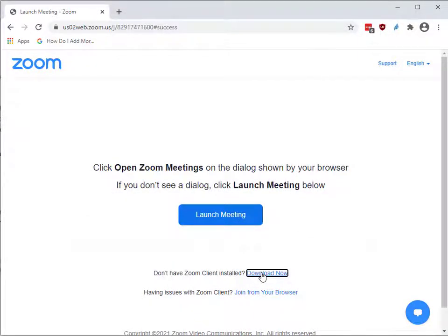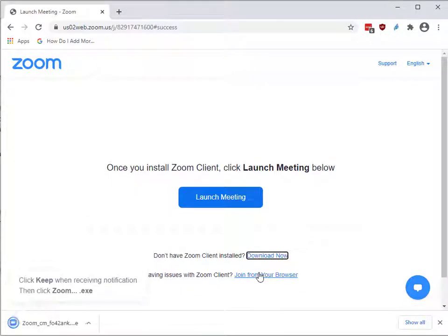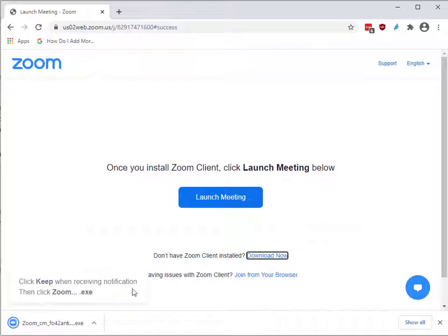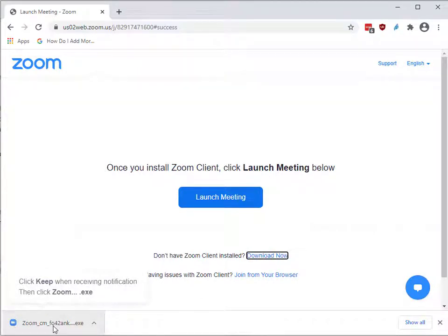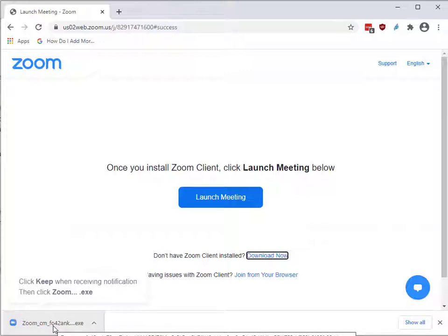Your web browser will ask if you want to download the file, which you do. When the file is downloaded, you will need to double-click the file to install Zoom on your computer.